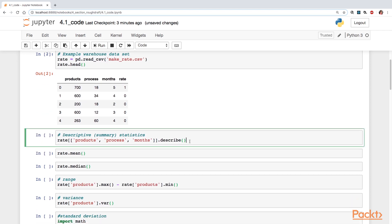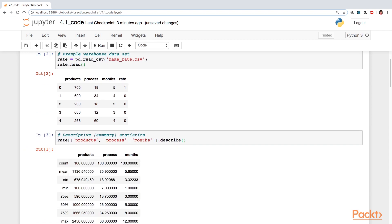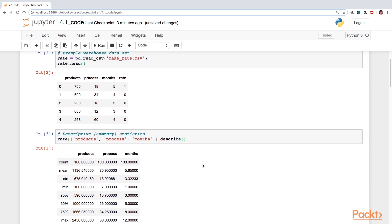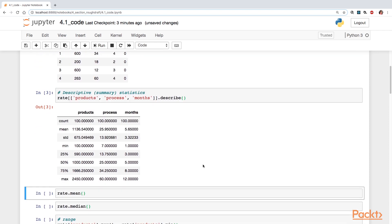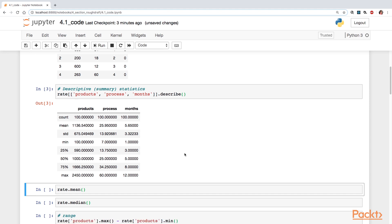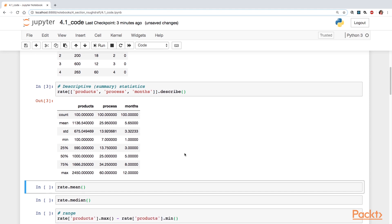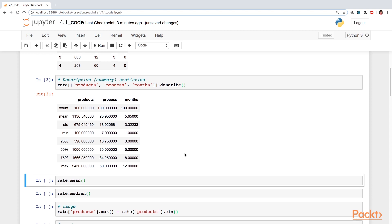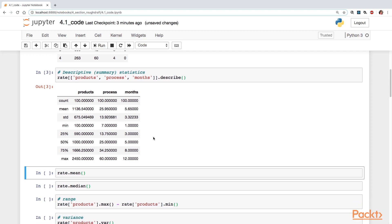So let's take a look at the summary statistics here. For products, we see that the minimum is 100, the maximum is 2,450. We could see the standard deviation and 25th percentile, 50th percentile, which is the mean.